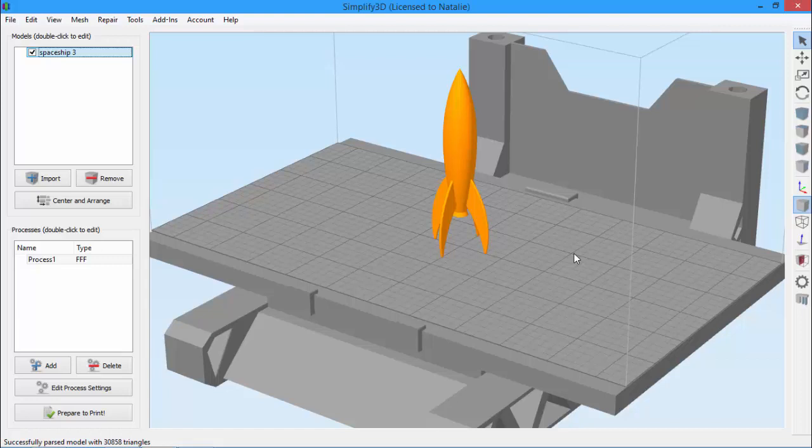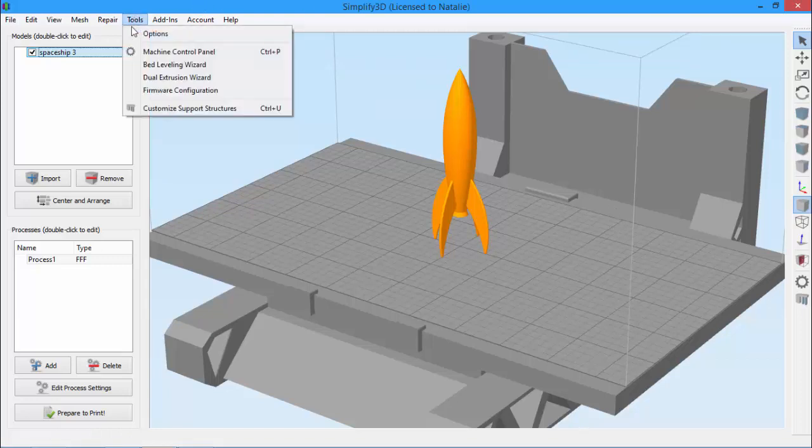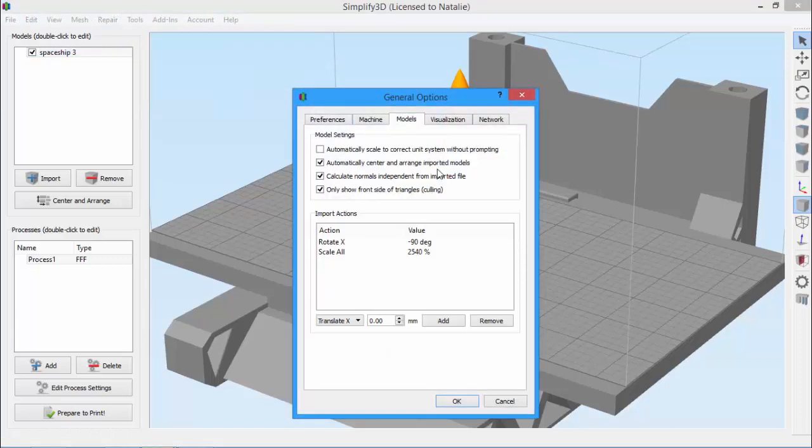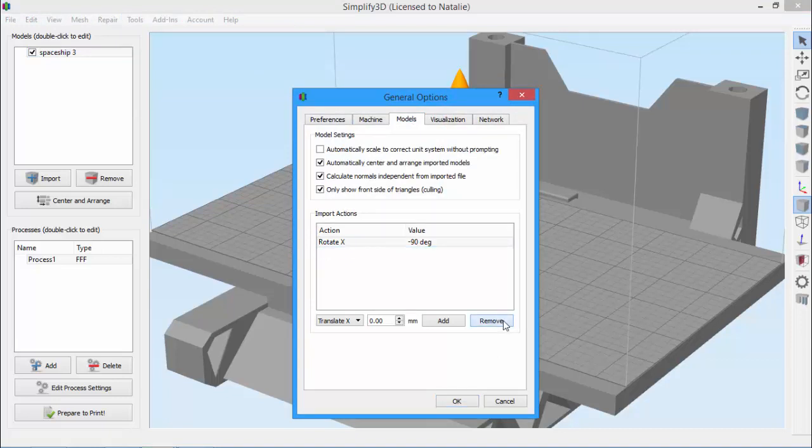If you ever want to delete an import action, just go back to options and to the models tab, click on the import action you want to remove, and click remove.